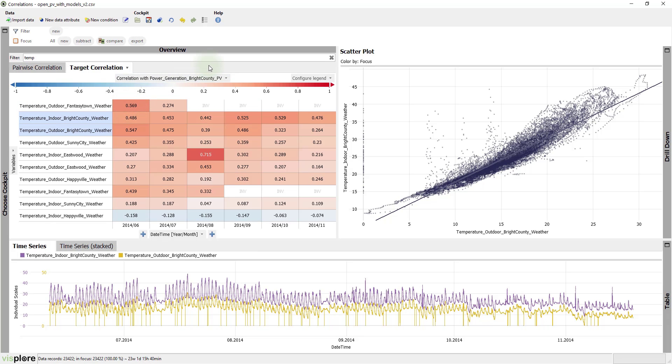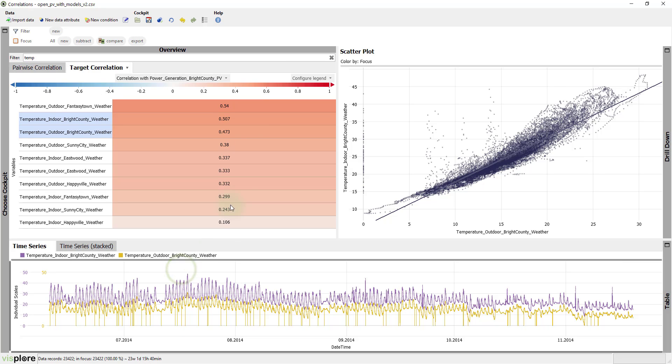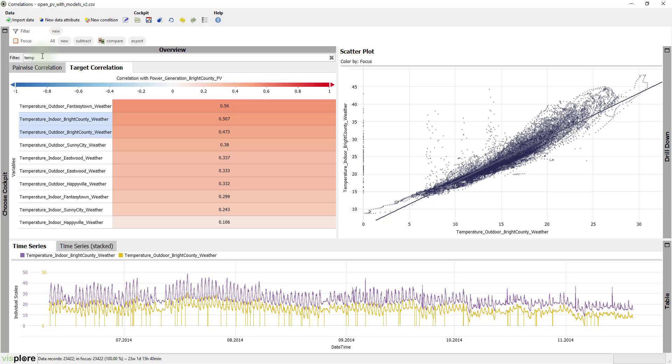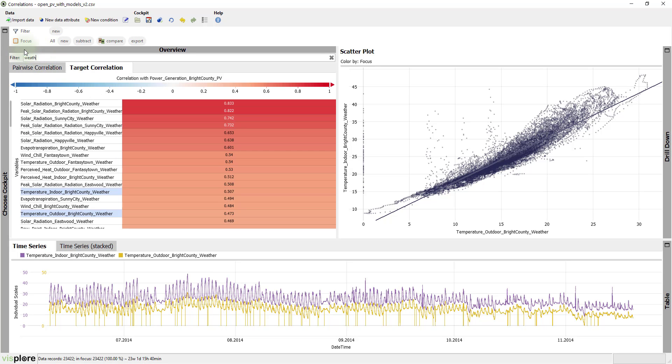For a start, let's summarize the correlation of each variable as one correlation value and let's remove the subdivision of the x-axis for now. Finally, let's remove the filter for the temperature variables and look at all weather sensors instead.